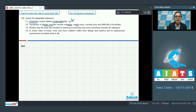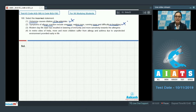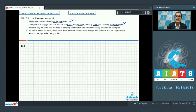The next statement is: symptoms of allergic reaction include sneezing, watery eyes, running nose, and difficulty in breathing. This is a correct statement, so it cannot be a correct answer to our question, because hypersensitivity or allergic reactions are characterized by exactly these symptoms.